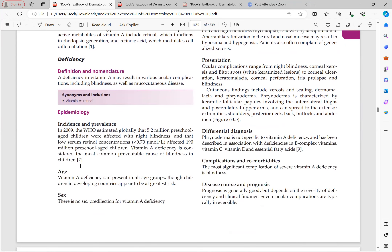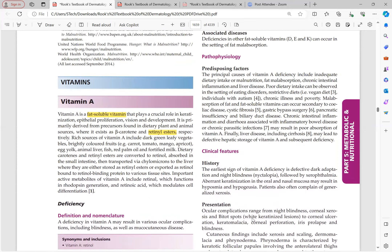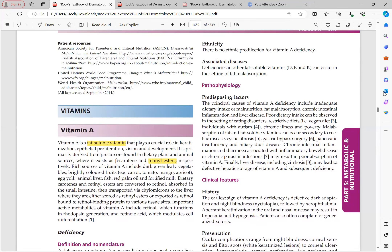Vitamin A deficiency causes ocular complications including blindness, as well as mucocutaneous disease. Globally, 5.2 million preschool children were affected with night blindness, and low serum retinol concentration (less than 2.70 micromol per liter) affected 190 million preschool-aged children. All age groups are affected but children more so; there is no sex or ethnic predilection.